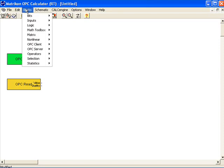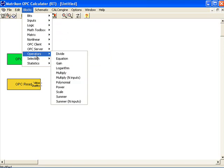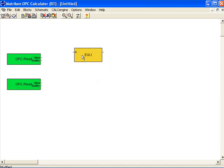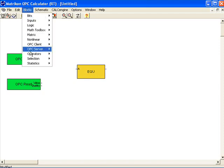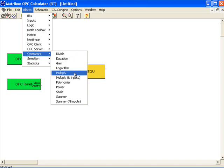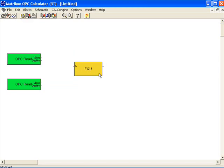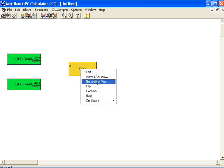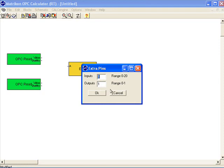Now I need to do some type of calculation, so I'm going to select a calculation block. There are many of them in this menu. For this example I'm going to use an operator block — specifically the equation block for simplicity. I can build equations one at a time using math blocks or other operator blocks, or use this equation block for a more powerful calculation. Because I have two external OPC items as data sources, I need two inputs on the left of this equation block. I right-click the block, select number of pins, and increase it from one to two.